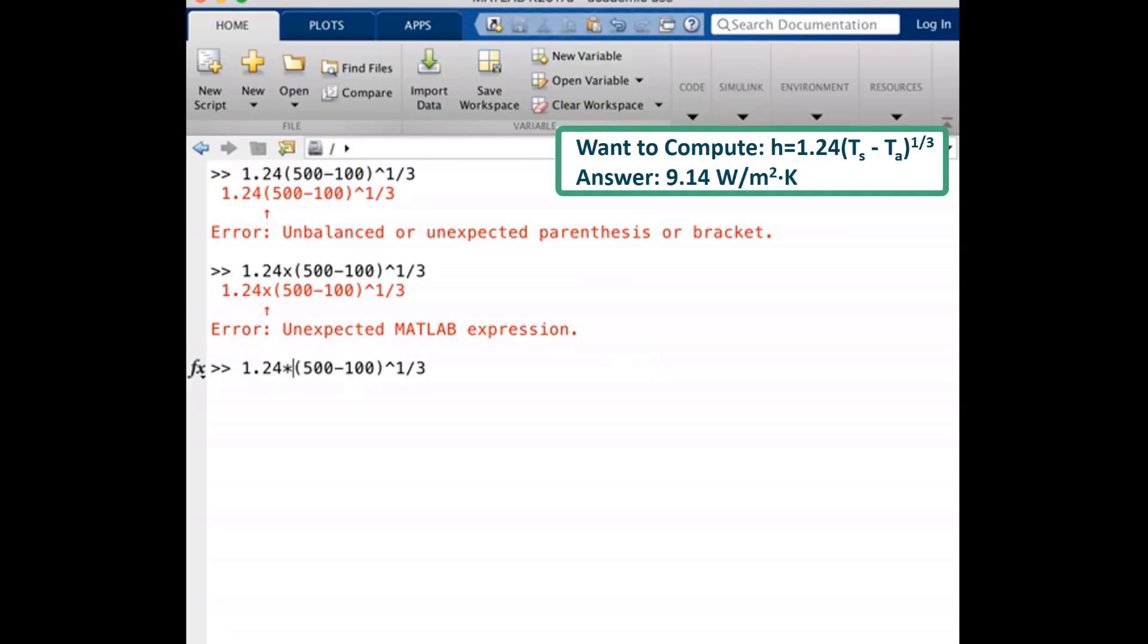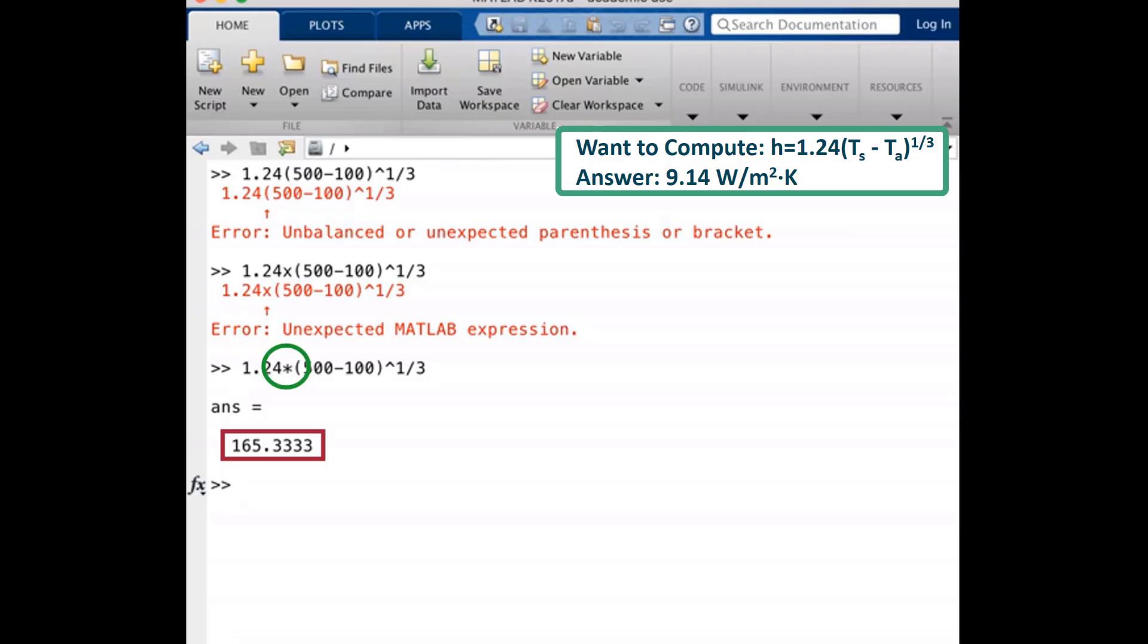I'll push enter now so that we can see what answer we get. So I'm getting a value now, but not the correct value. Let us note that we now know that multiplication in MATLAB is performed using the asterisk symbol. But let's try and figure out why we are not getting the correct answer.